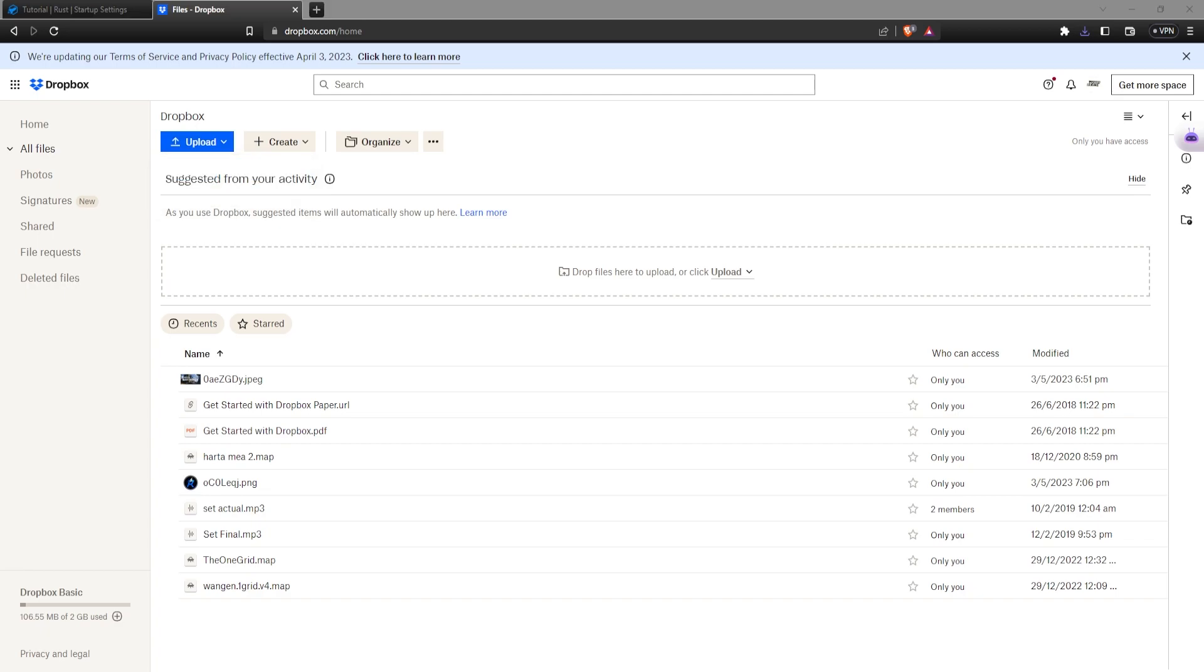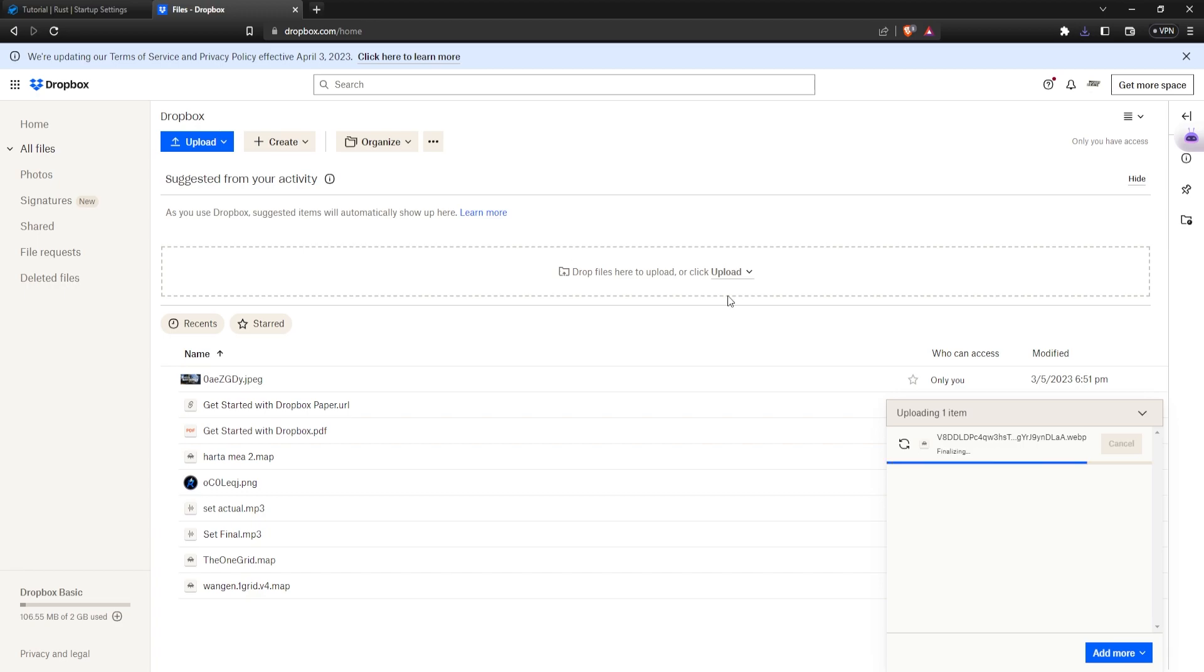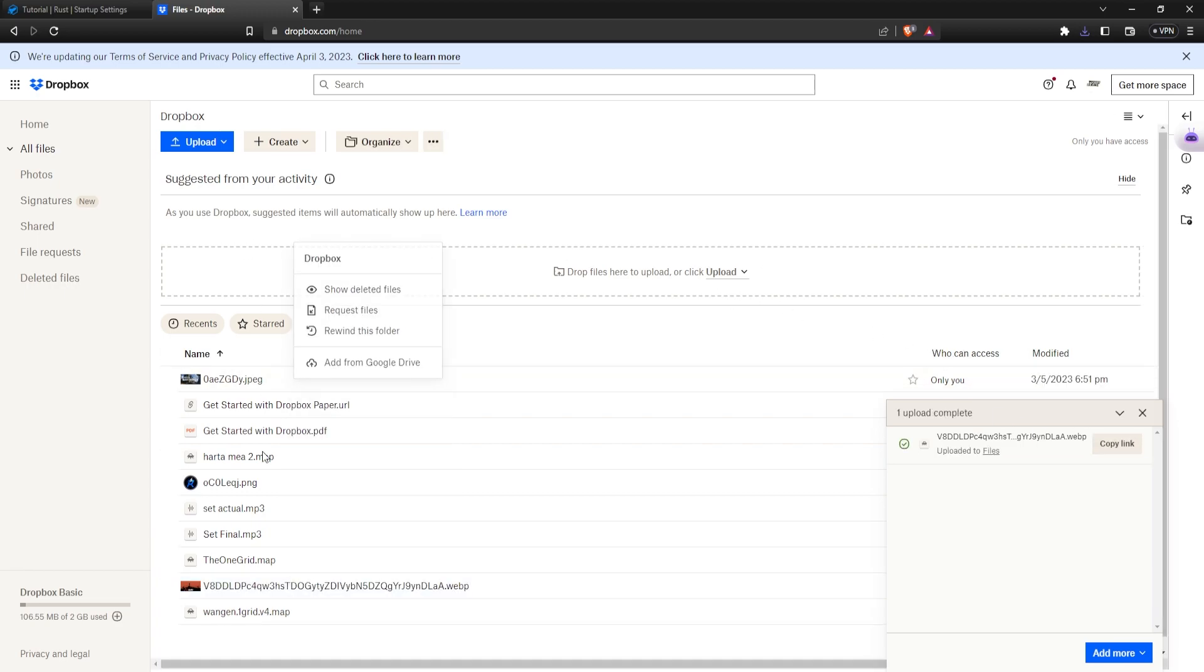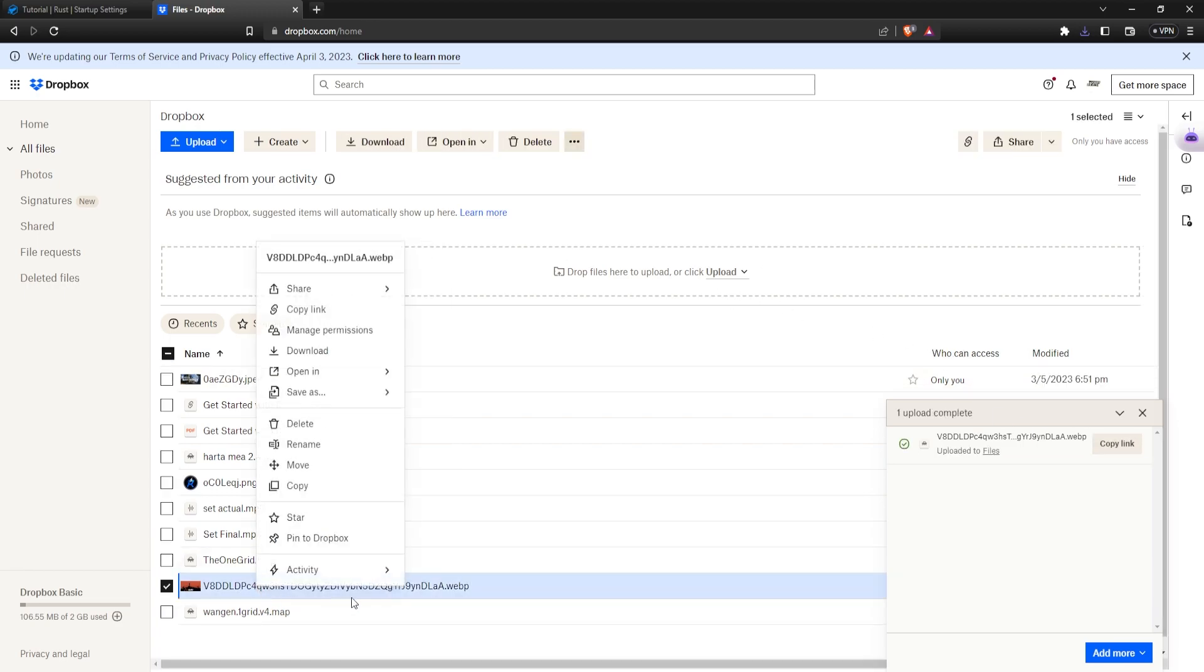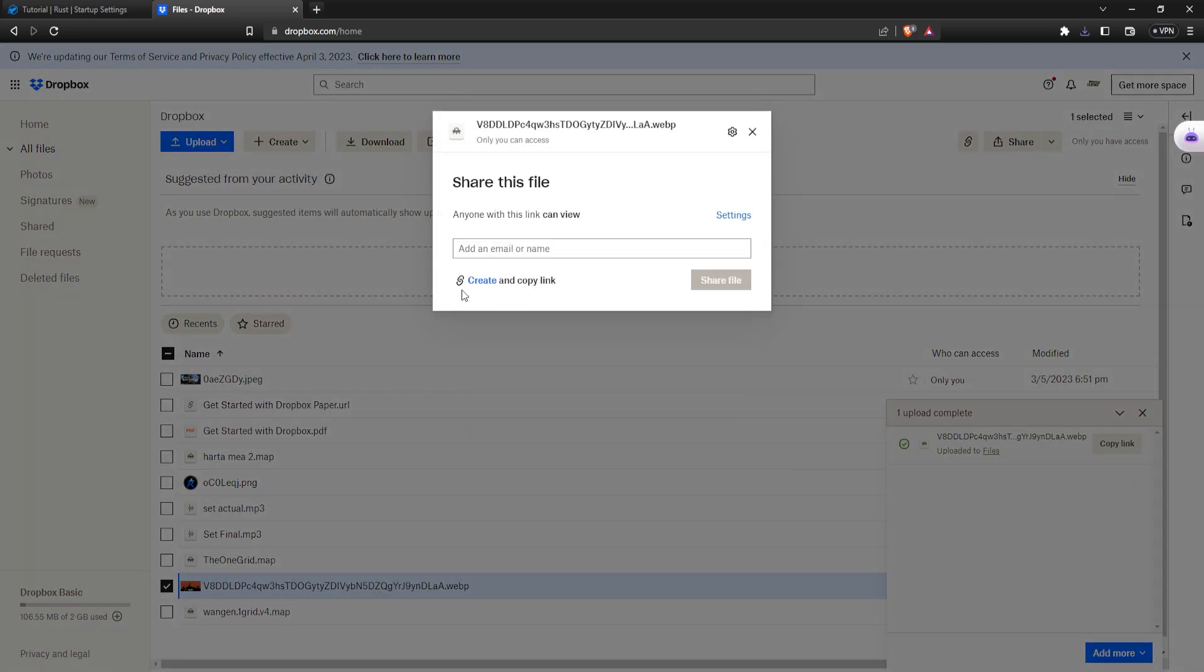you saved your banner. Make sure you respect Rust's description on how the banner should look like and the size of it. Give it a second. Now just right-click on it, share, share with Dropbox.